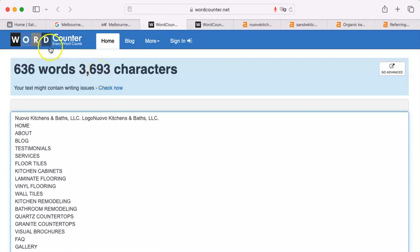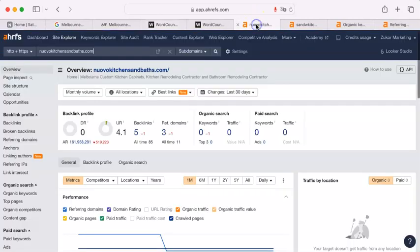Now, words are not equal at Google, and I'll show you what I'm talking about. We're talking about keywords. Now, you have zero keywords.